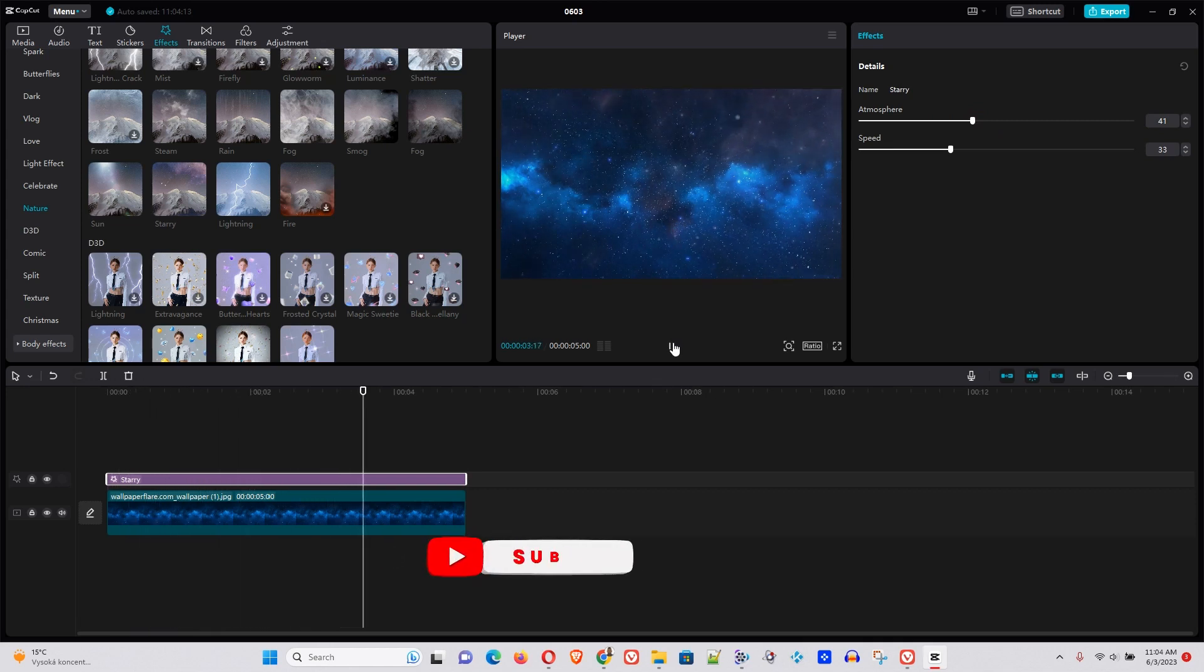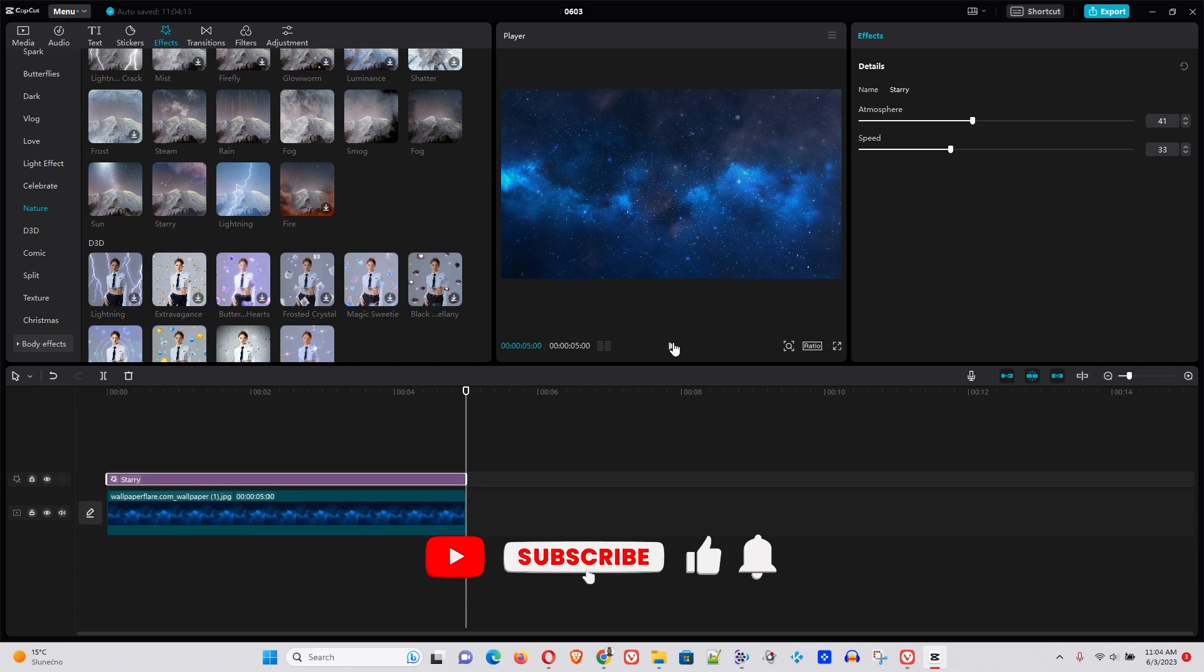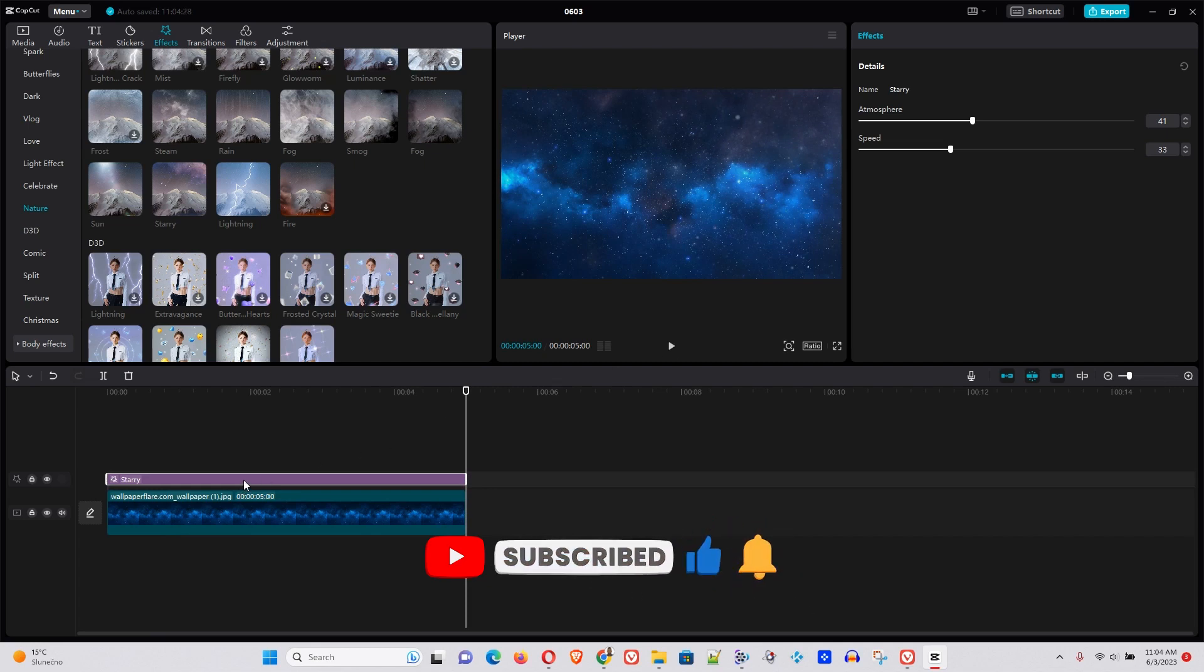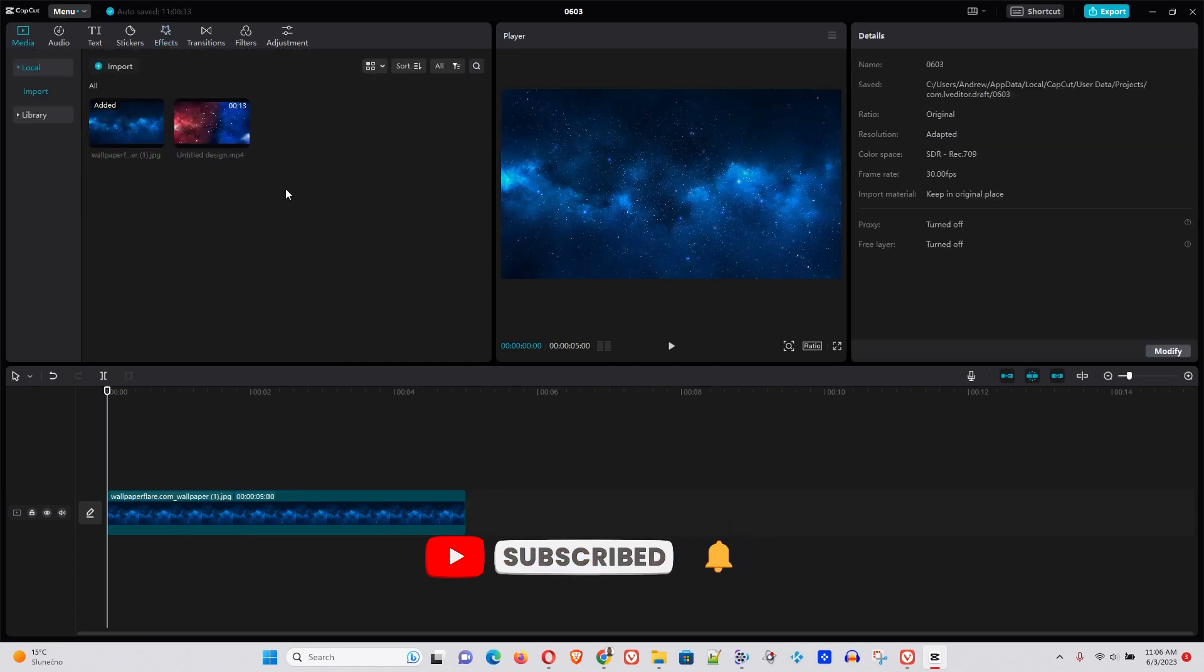See, it's not so bad. And that's one way how you can add an overlay to your video or picture in CapCut.